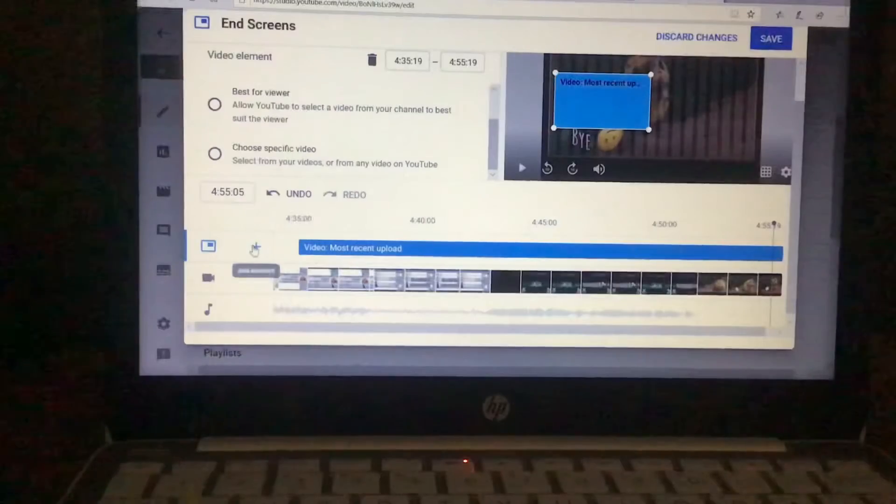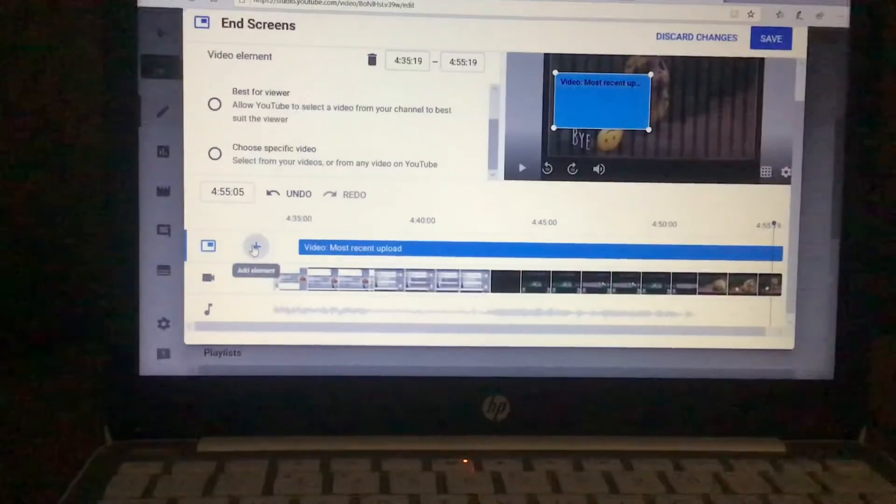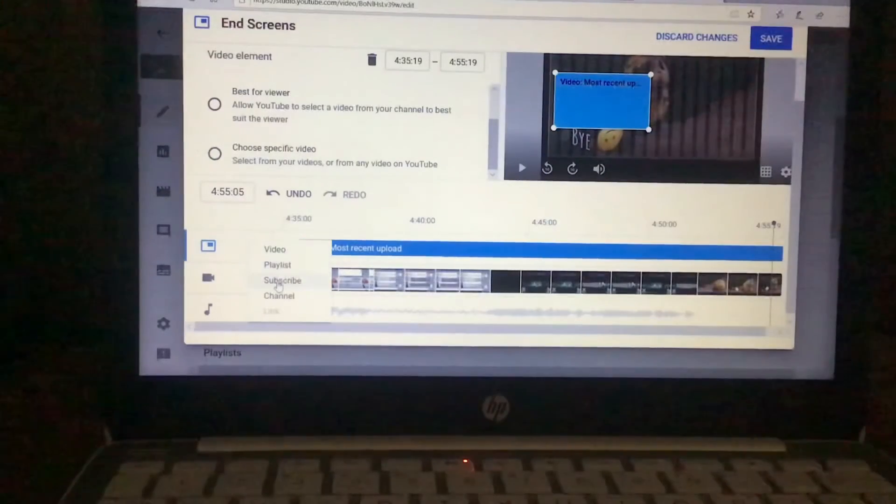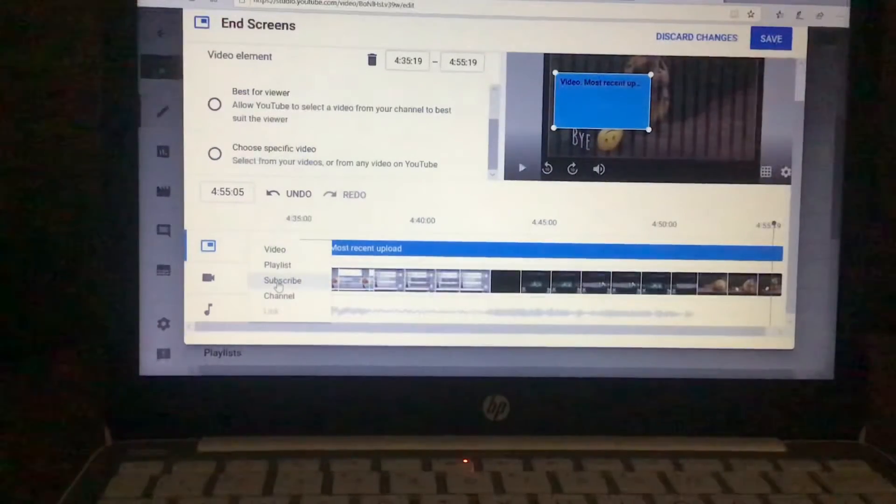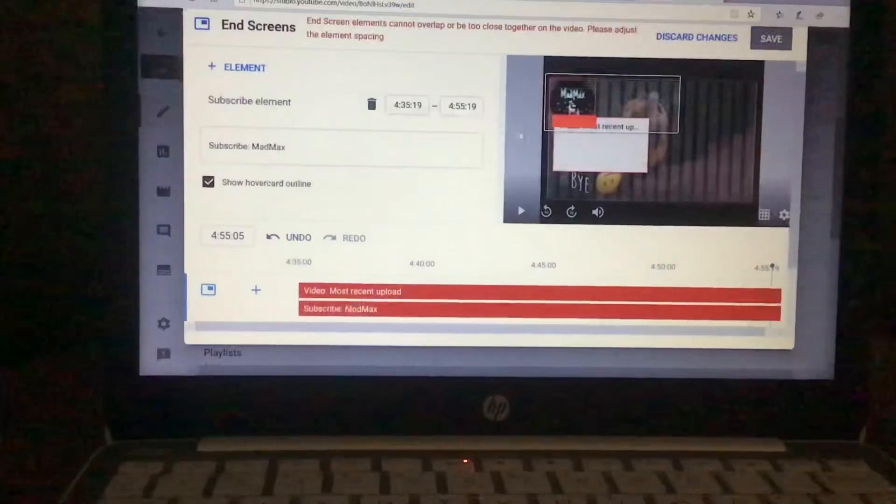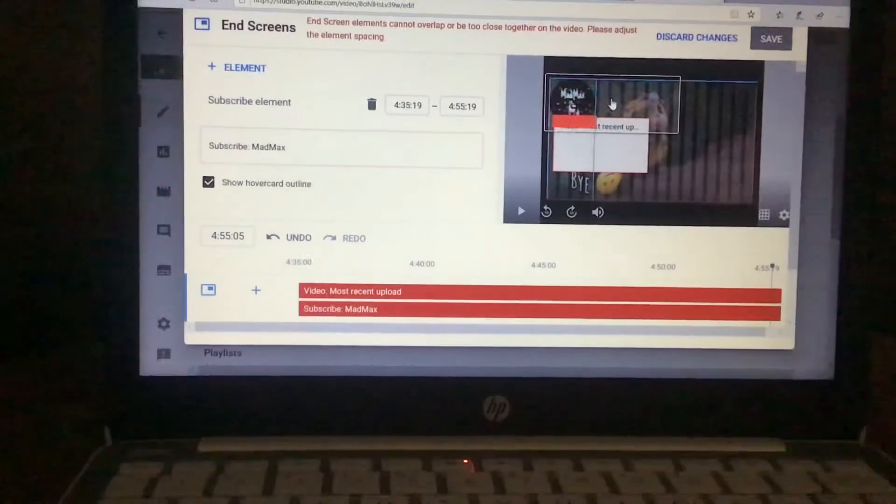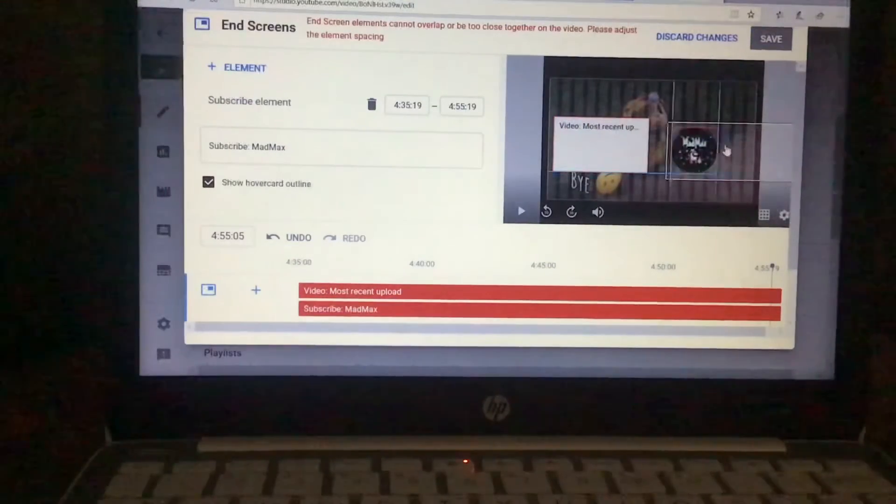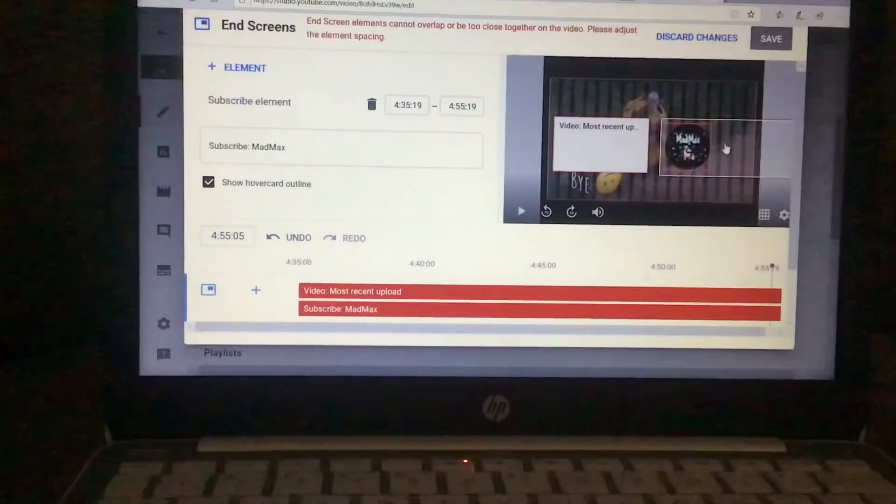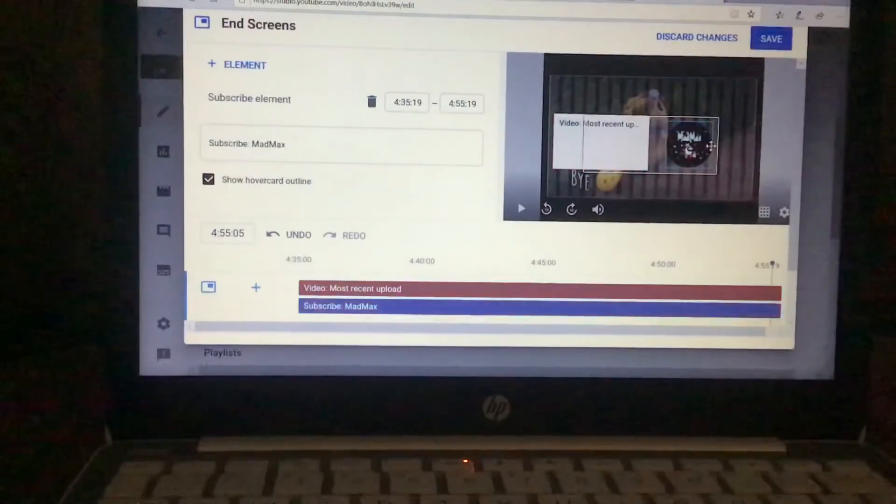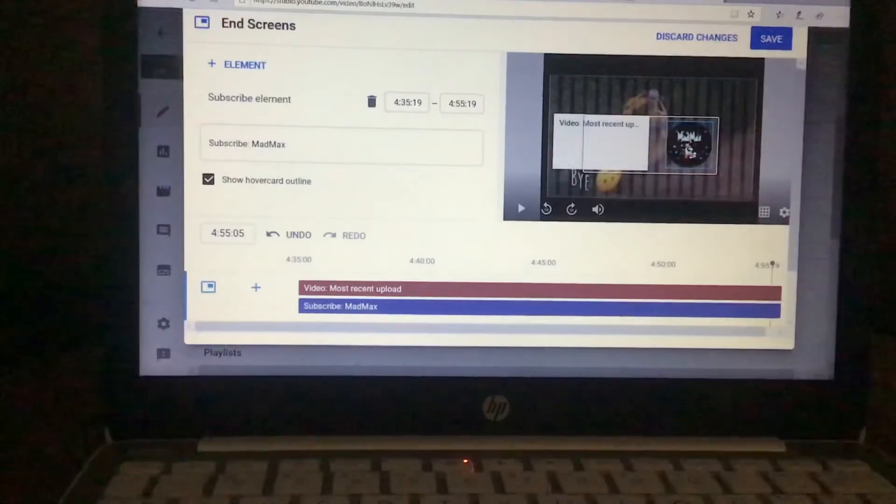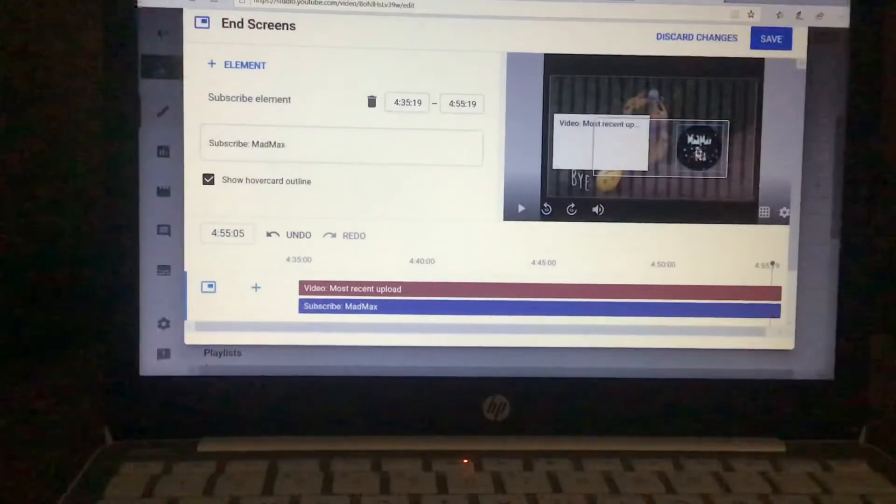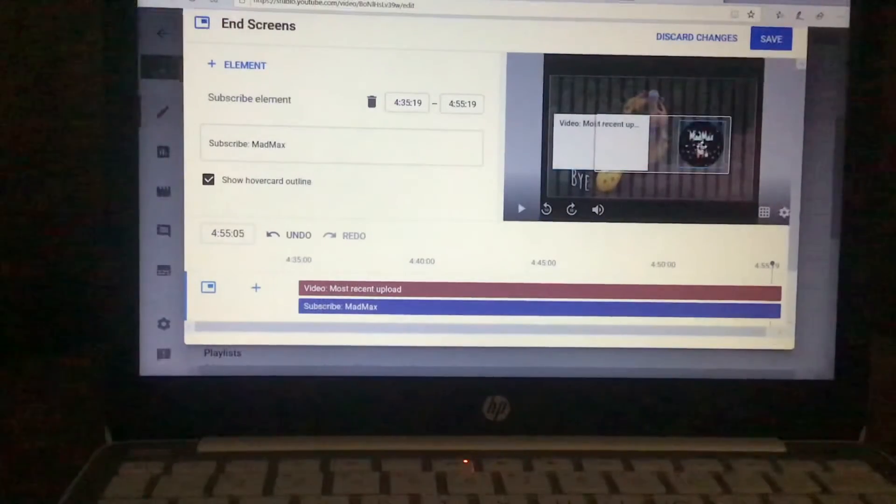Now after you have that, you're going to put the subscribe button. Basically, it says I can't overlap it, which is fine because I don't need to overlap it.